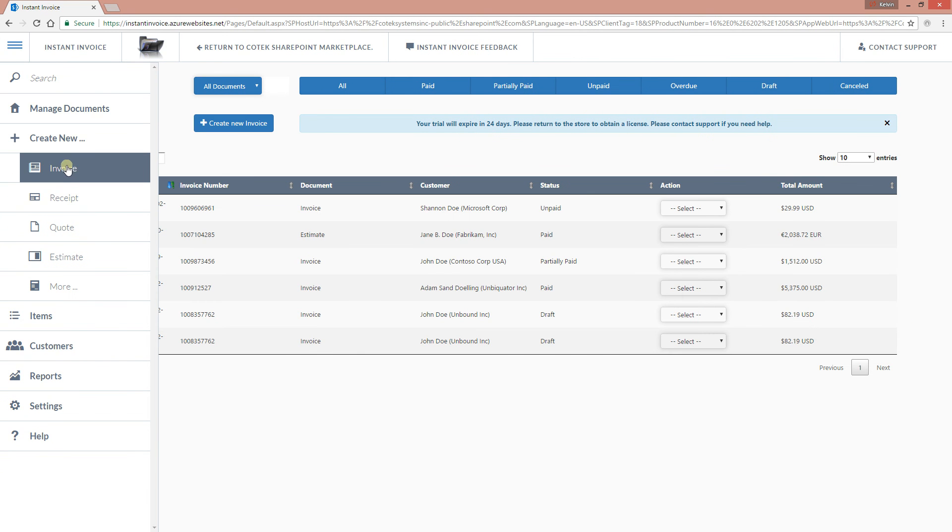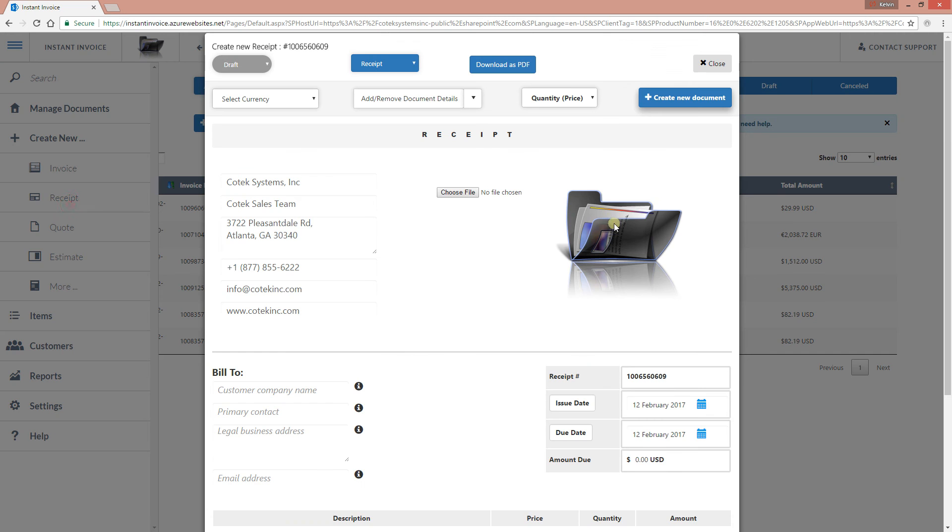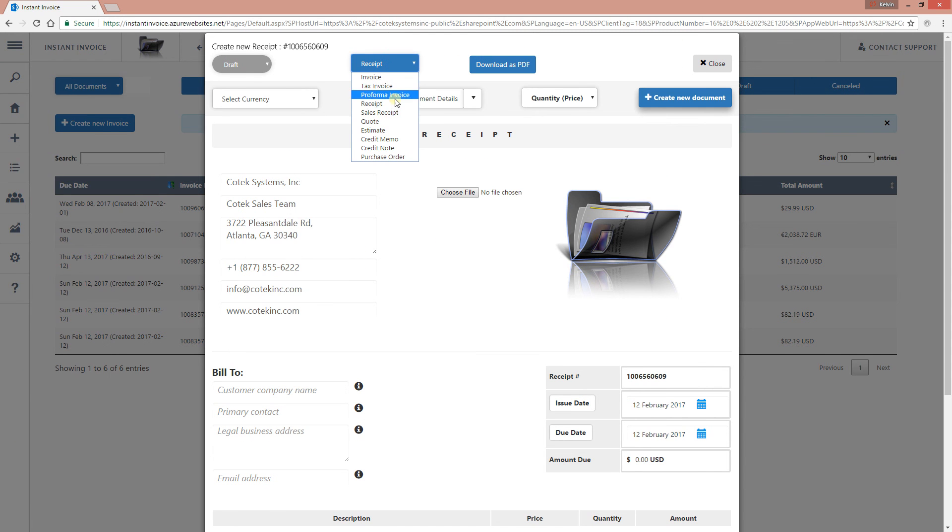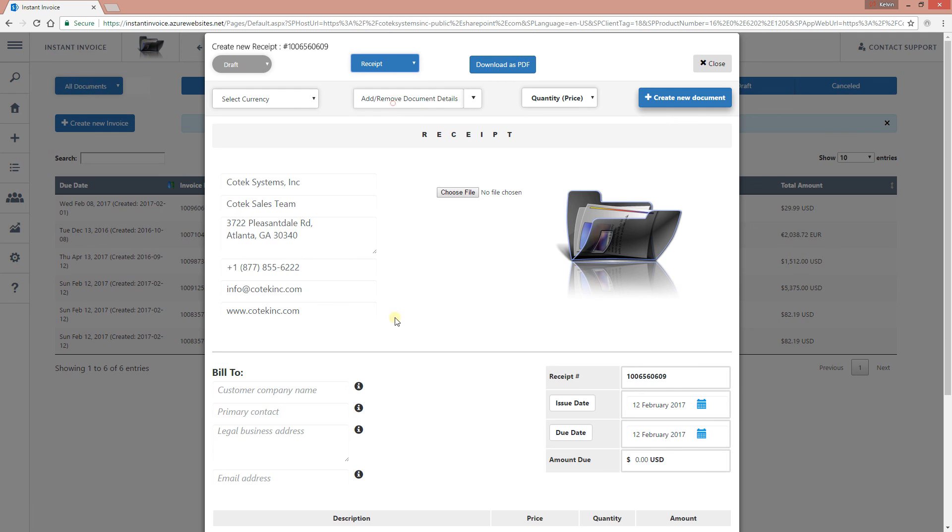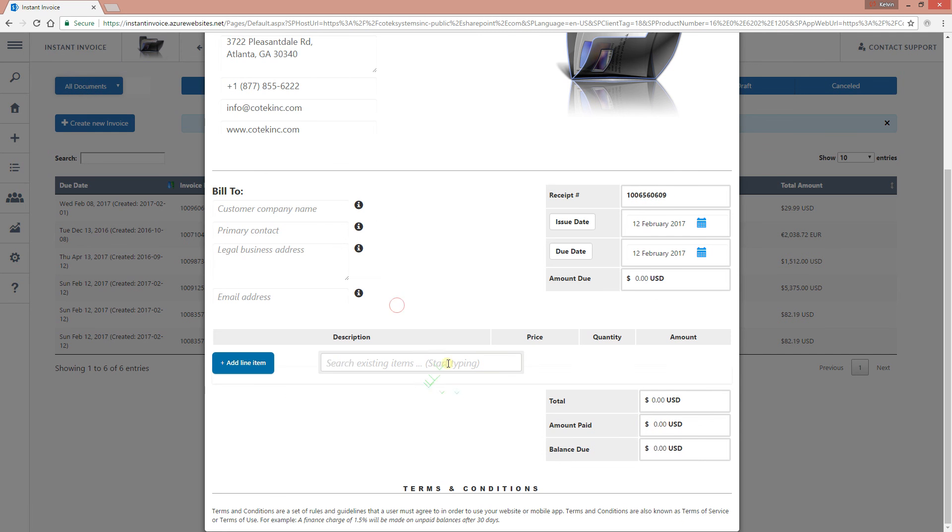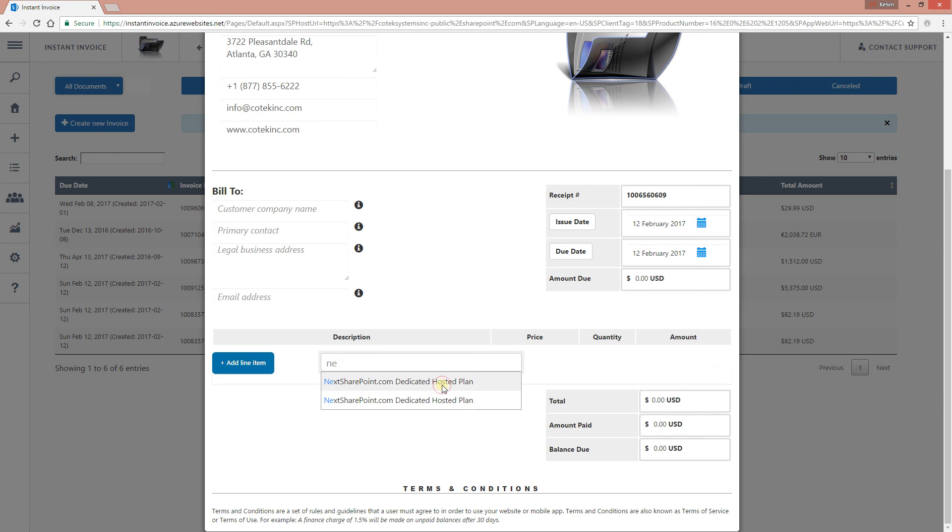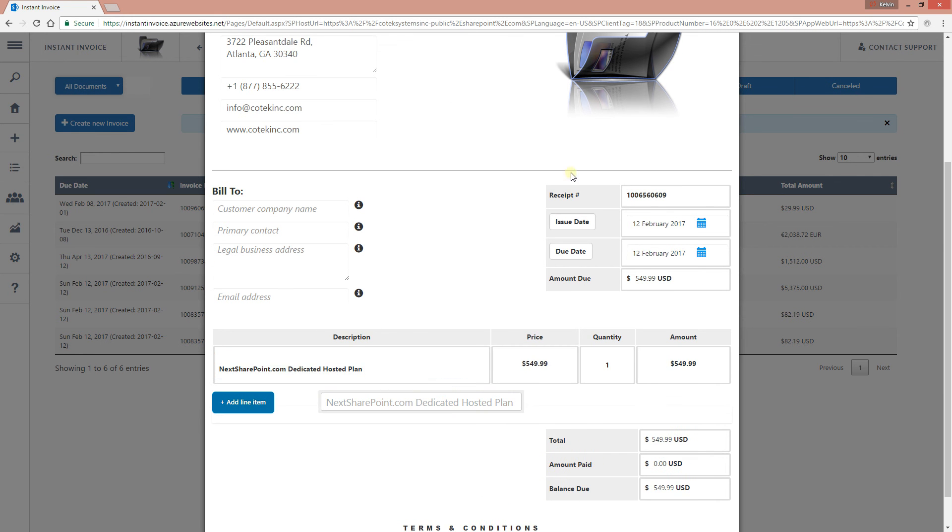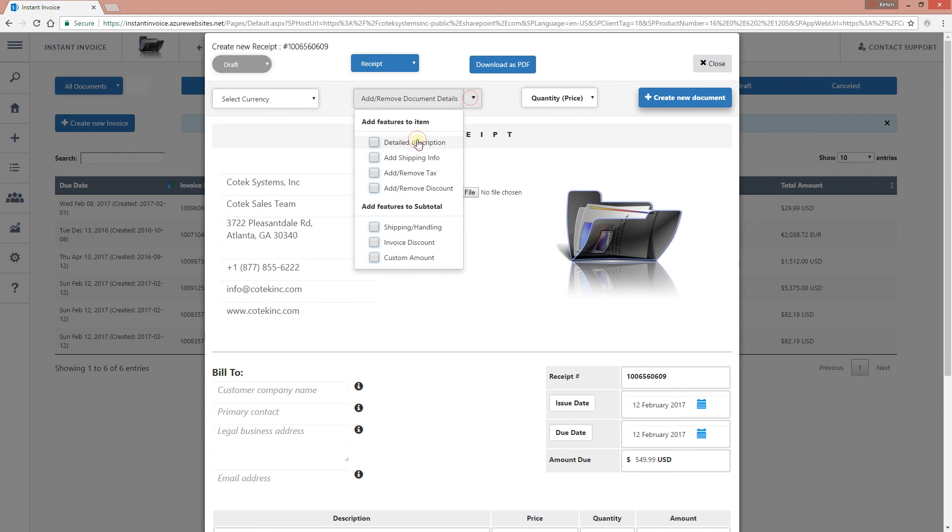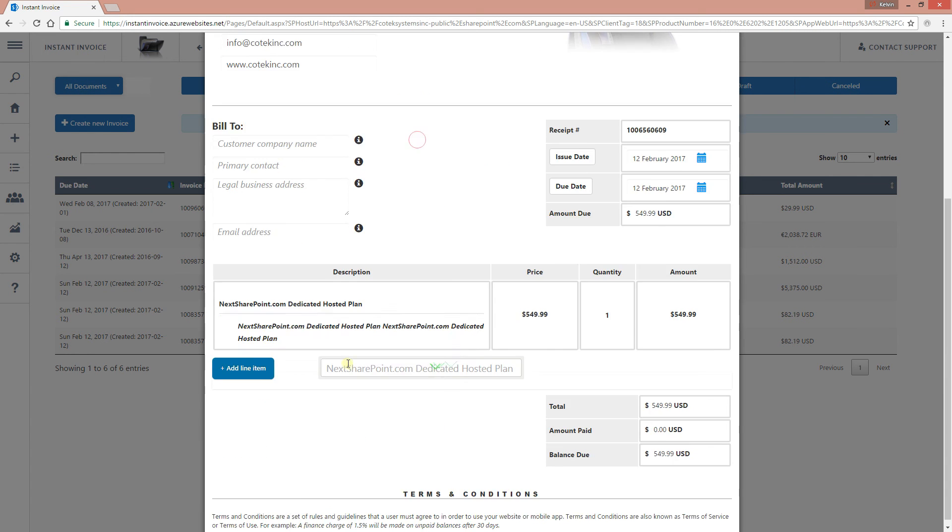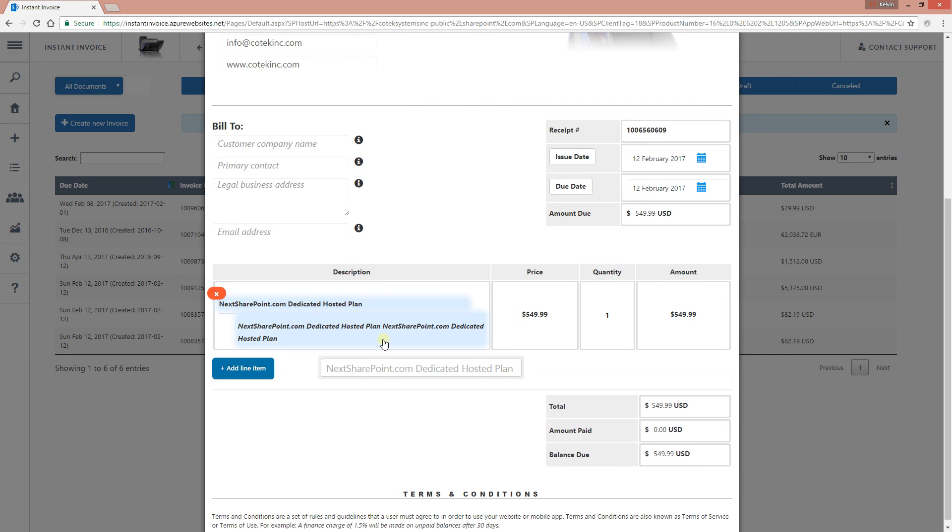Now, if I go to create a new invoice, I can just search for this item when creating my new invoice. Let's create a new receipt. As you can see, when you select receipt, it defaults right there to your receipt, but you can always change it from here. So if I search right now for next SharePoint and you have it right there, dedicated hosted plan. If I put up the description, you will see that that particular description that will copy and paste, is actually right there.